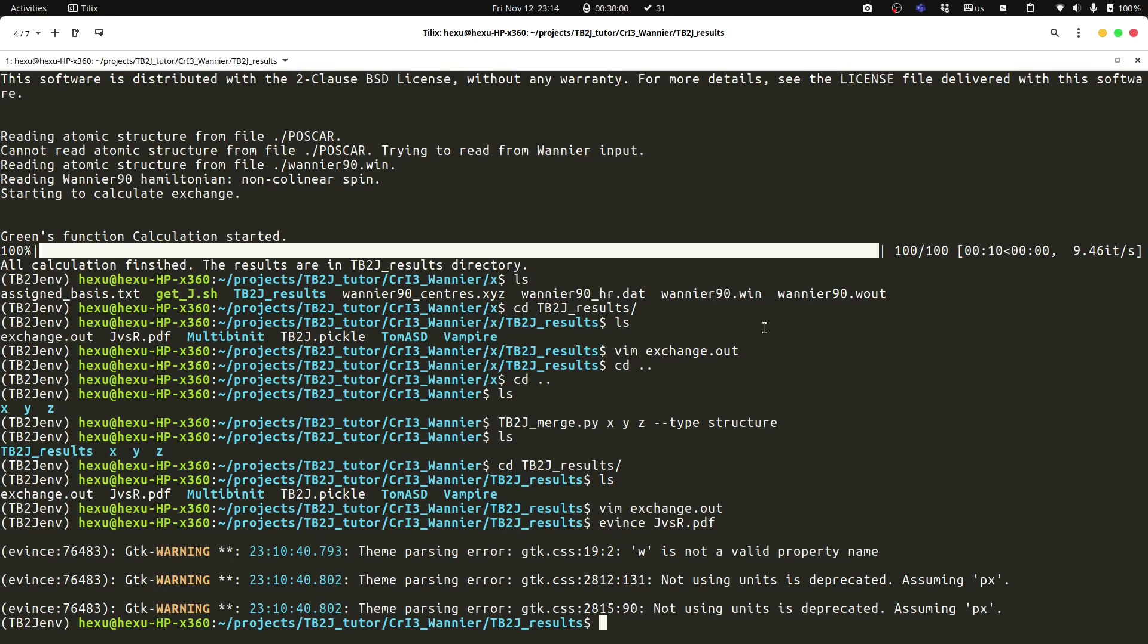Another check is that for some structures, due to the symmetry, some of the components should be symmetric or sometimes they should be zero. For example, for the chromium iodide, the first neighbor of DMI should be zero. If it is not, that is due to the noise in the Wannier function Hamiltonian. We need to be very careful to check if these things are correct or not.